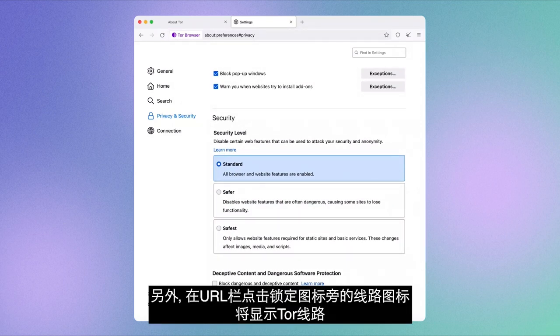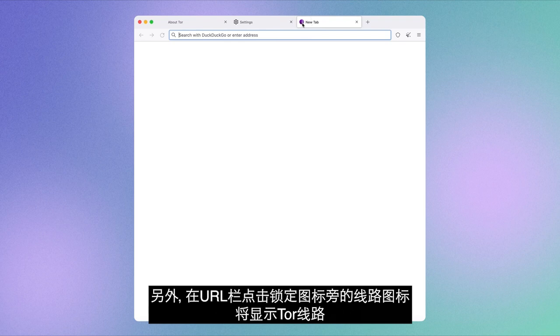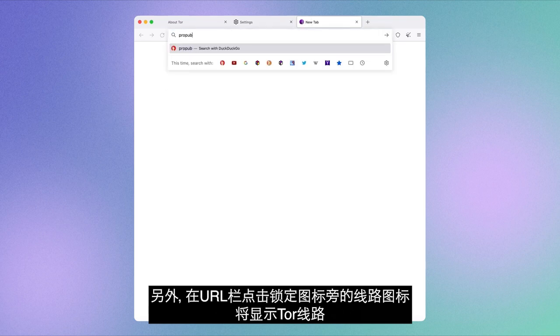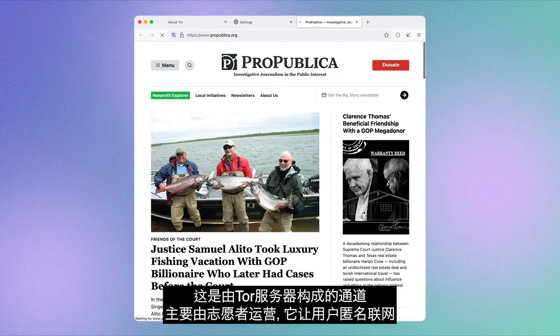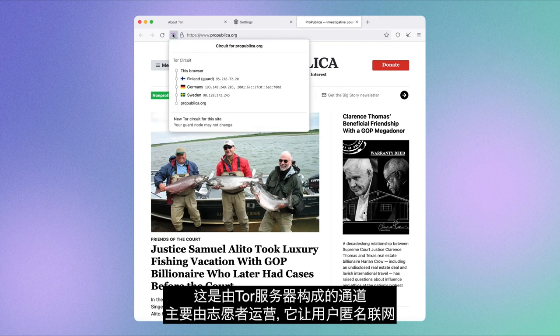By the way, if you click on the circuit icon next to the lock icon in the URL bar, you'll be shown the Tor circuit — basically the tunnel of volunteer-run Tor servers you're bouncing through to connect to the internet anonymously.